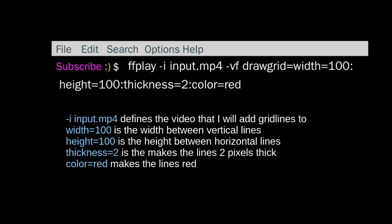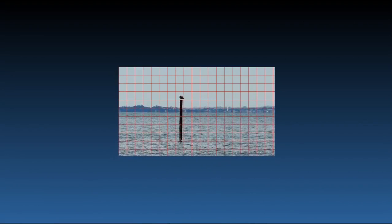So if we go to the video. And there you go. That's a bird with a grid in front of it.